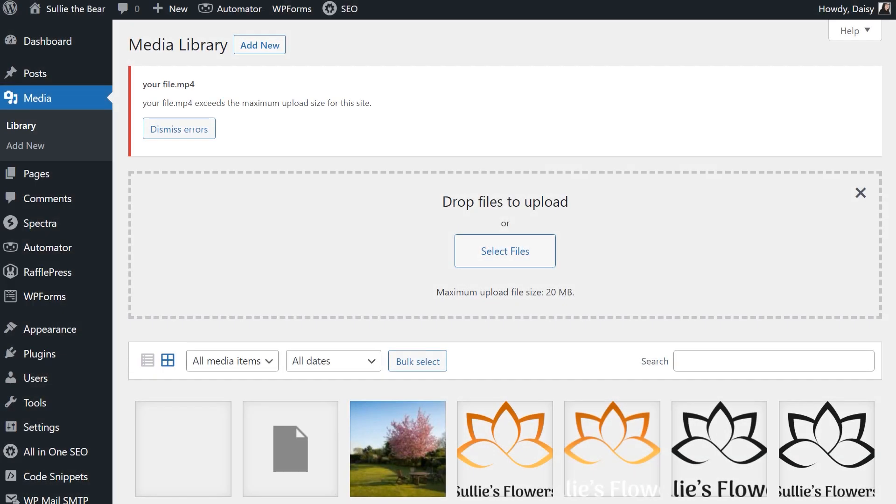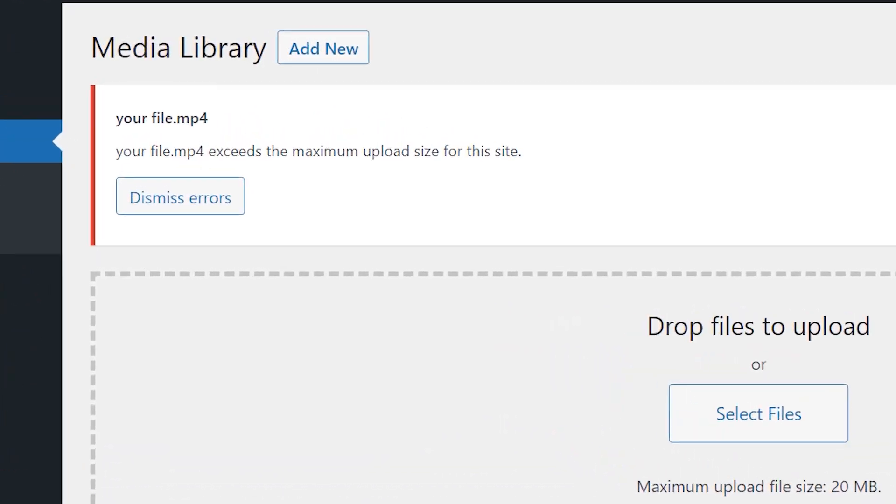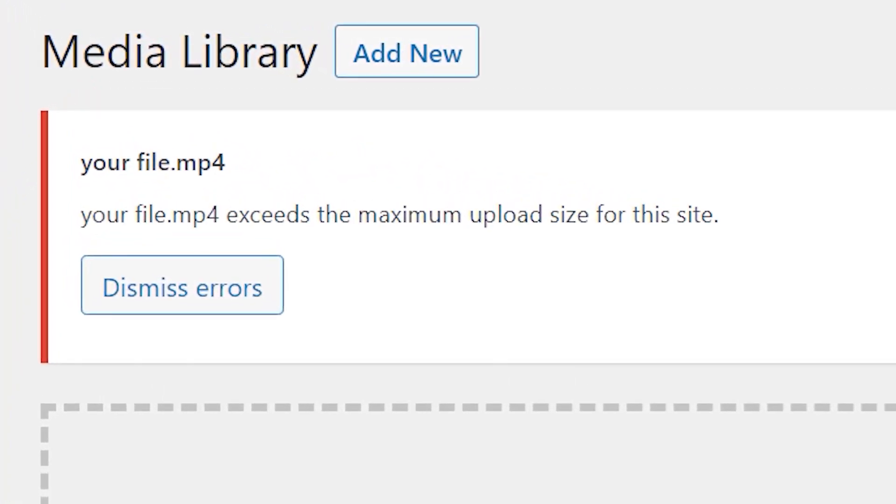A common error WordPress users run into is one that reads 'file exceeds the maximum upload size for this website' when you're trying to upload an image or other media to your site.